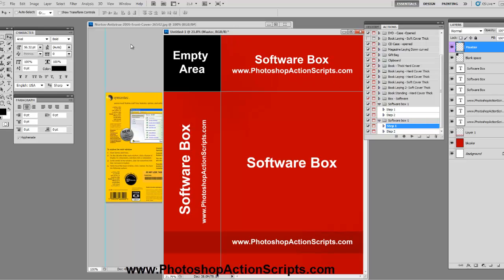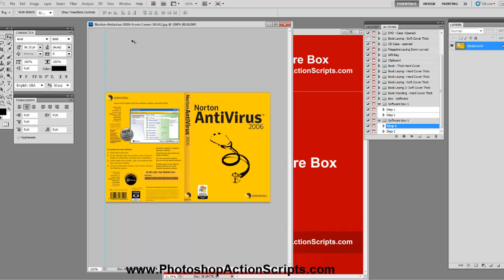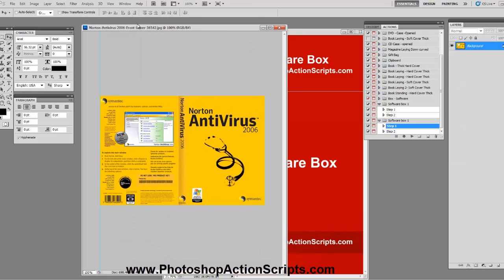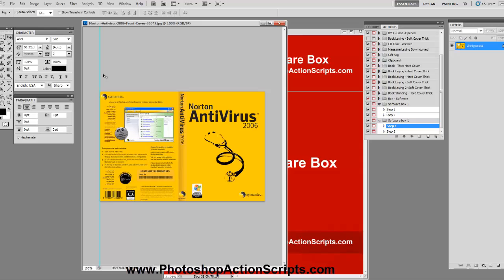So for this example I didn't want to make one from scratch so I'm just going to use this Norton Antivirus 2006 that I found on Google Images just for an example.